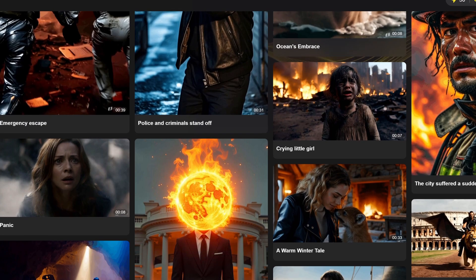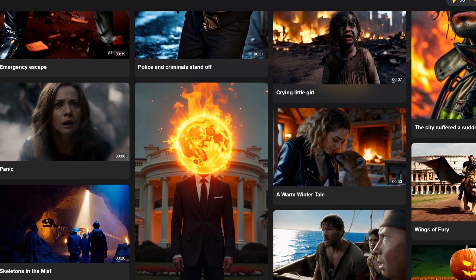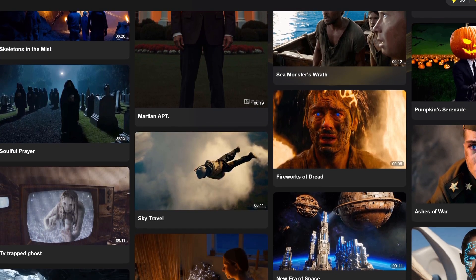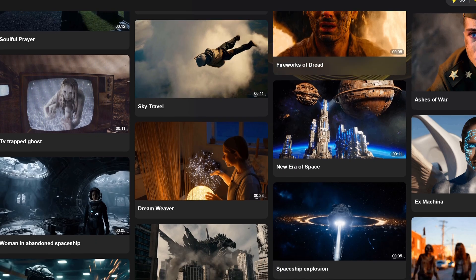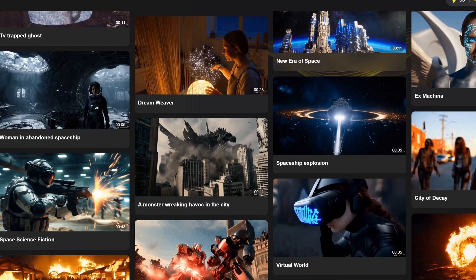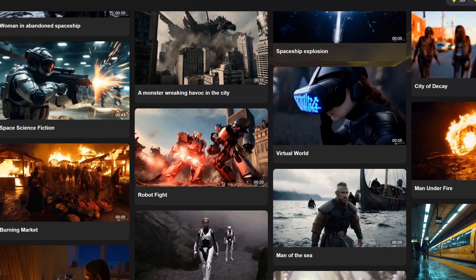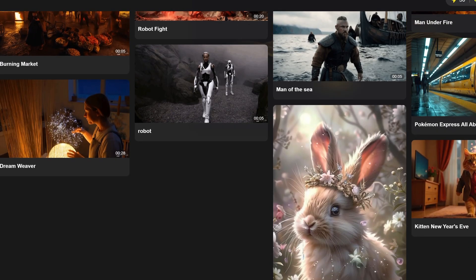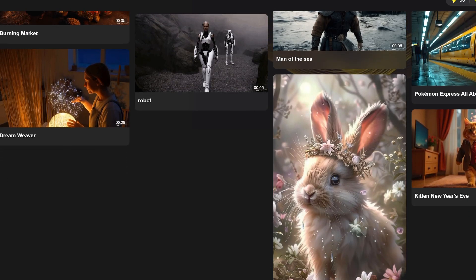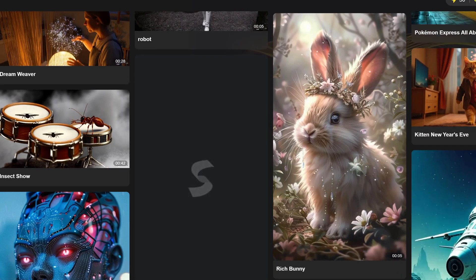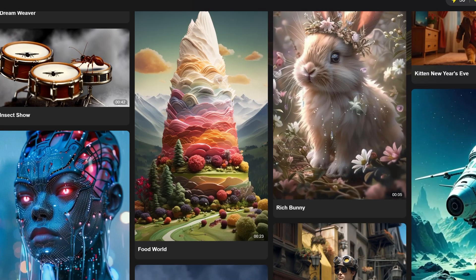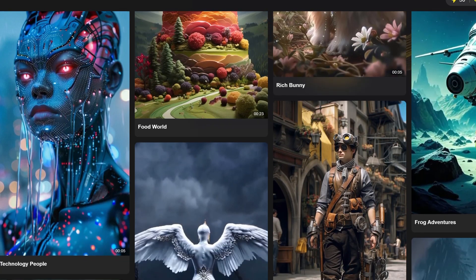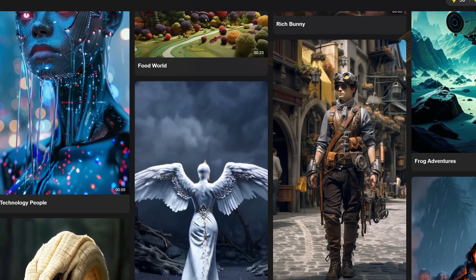Let's be real — until last week, this quality was locked behind paid tools. Skyreels changes the game. If you enjoyed this, hit like, subscribe, and grab these workflows on my Patreon. I've even built an advanced version with upscaling and smoother transitions. And Skywork AI, if you're watching, here's my wishlist: better lip sync and 4K support. What's yours? Drop it below. Thanks for watching, and see you next time.